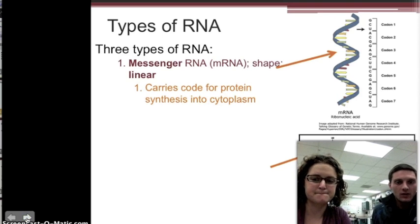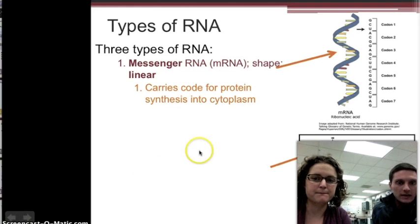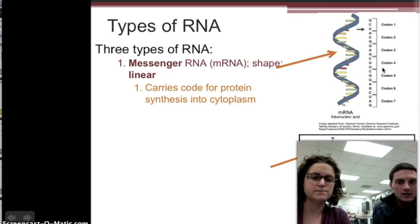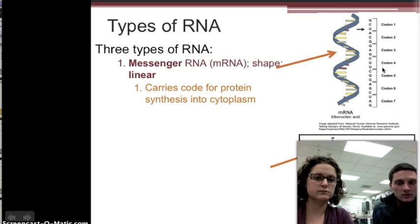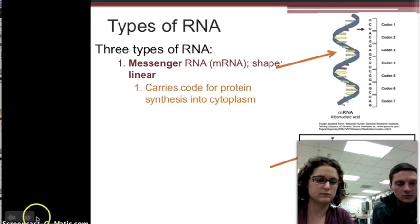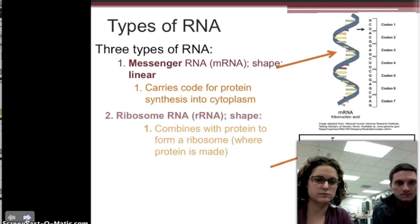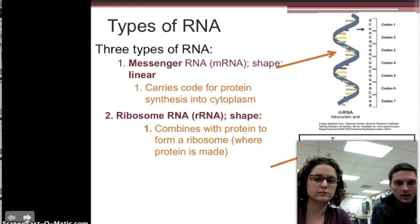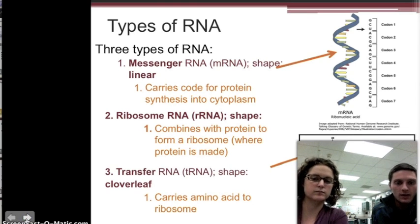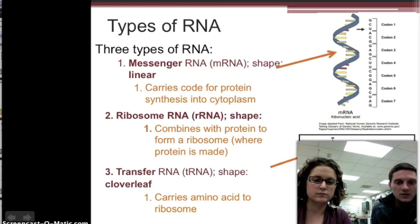There are three different types of RNA. The first type is mRNA — messenger RNA — and it has a linear shape, just one strand. Its function is to carry the code for protein synthesis into the cytoplasm. Messenger RNA is a complementary copy of the DNA strand that starts in the nucleus and then leaves to go out into the cytoplasm. The second type is rRNA, which combines with protein to form a ribosome. The last type is transfer RNA, or tRNA, and it has a cloverleaf shape. Its job is to carry amino acids to the ribosome.